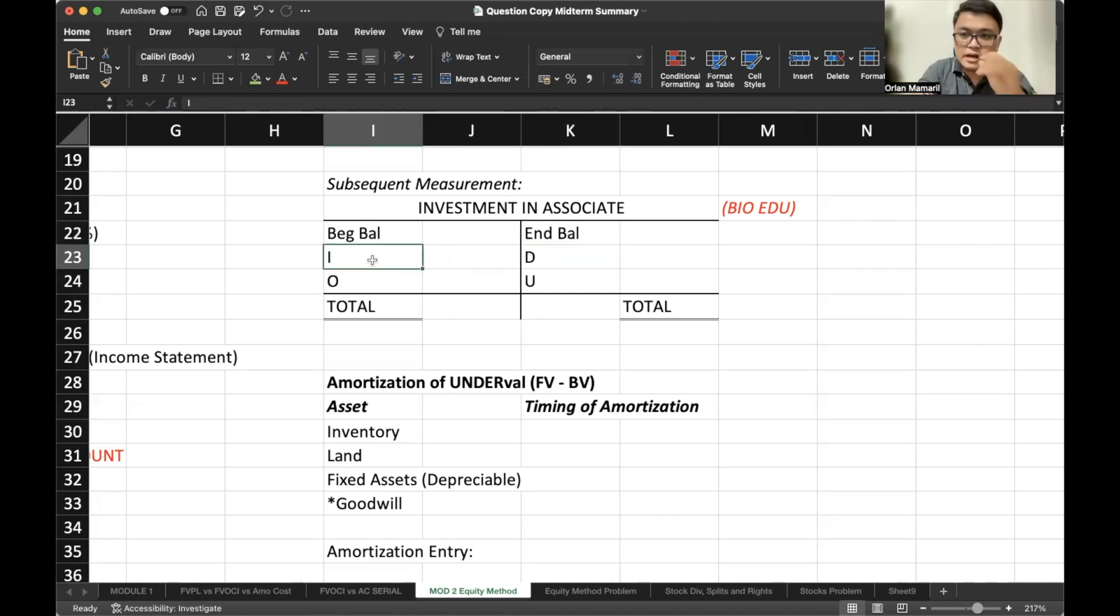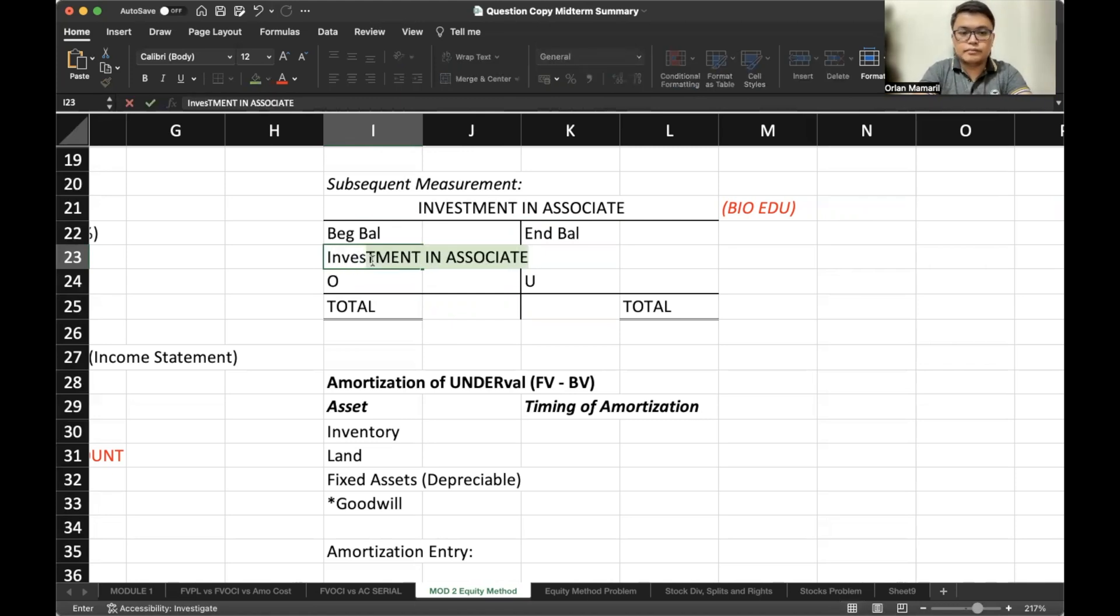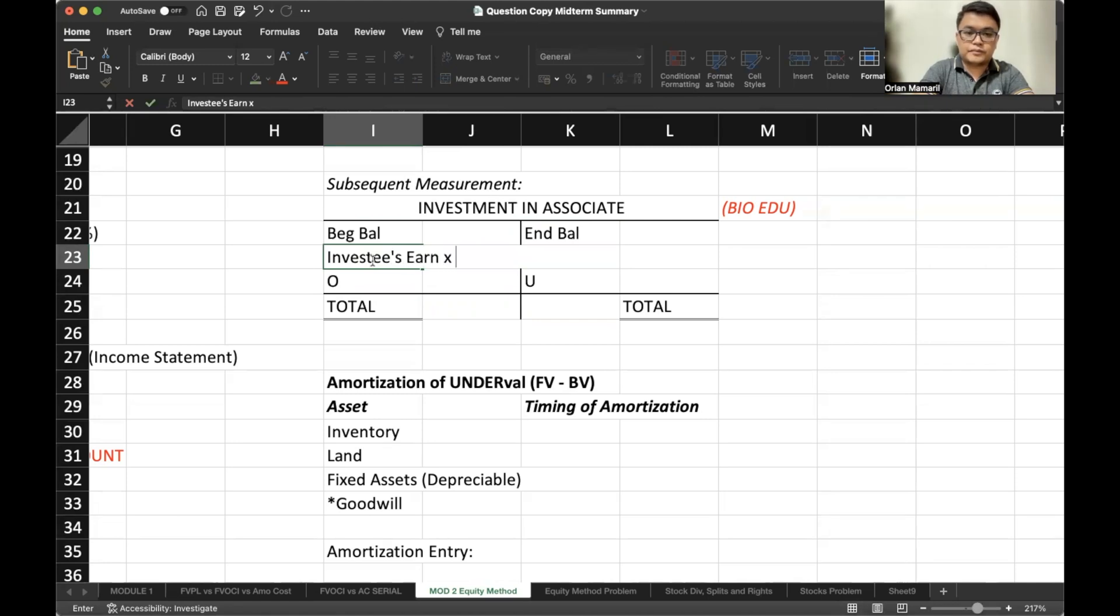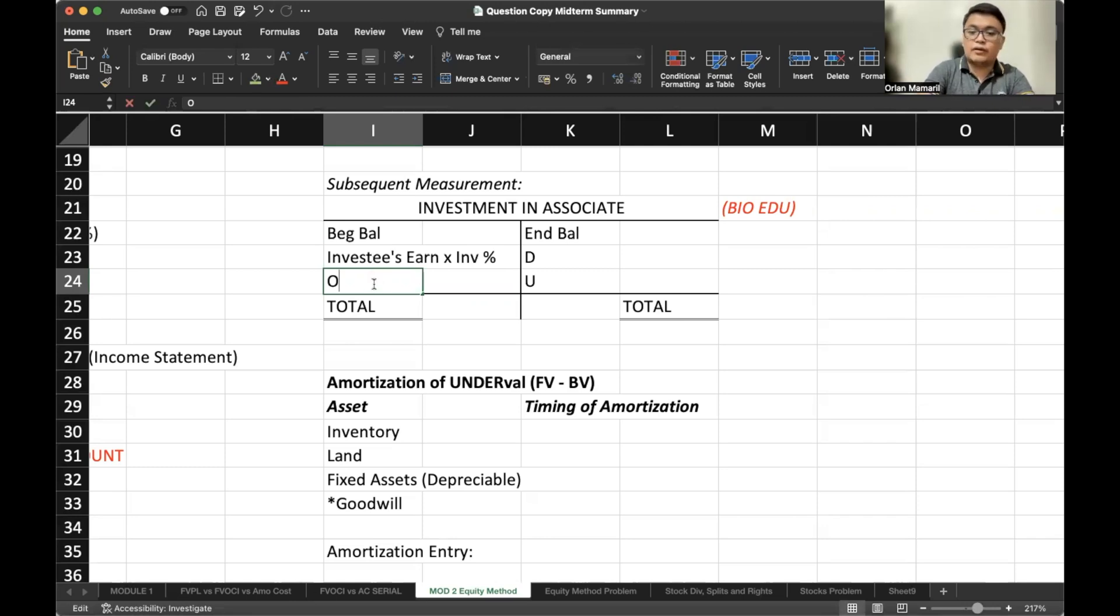What increases our investment in associate? It is increased by investees earnings, times the investor share, of course. And then it is also increased when we amortize the overvaluation.